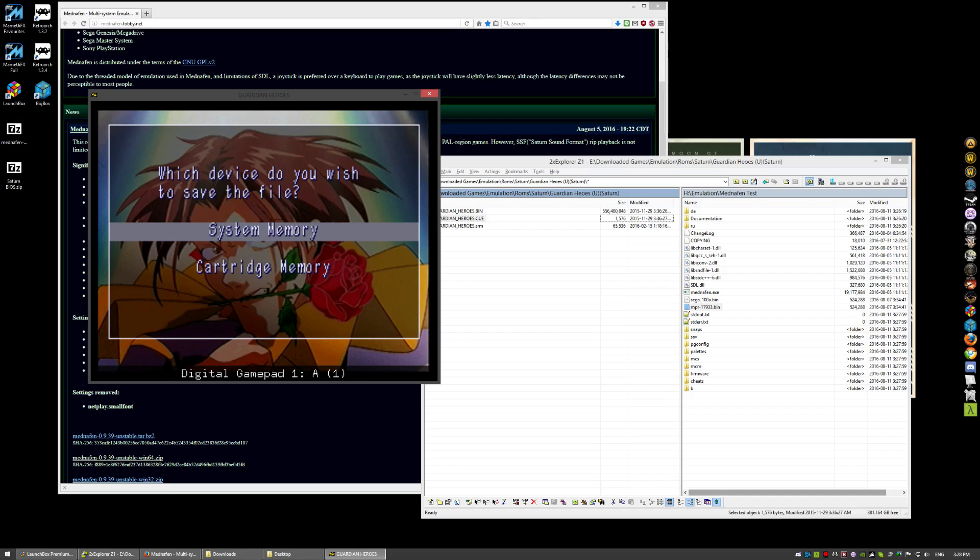Now, I'm using an Xbox 360 controller. Now, Saturn has eight buttons. I bind A to X, B to A, C to B.